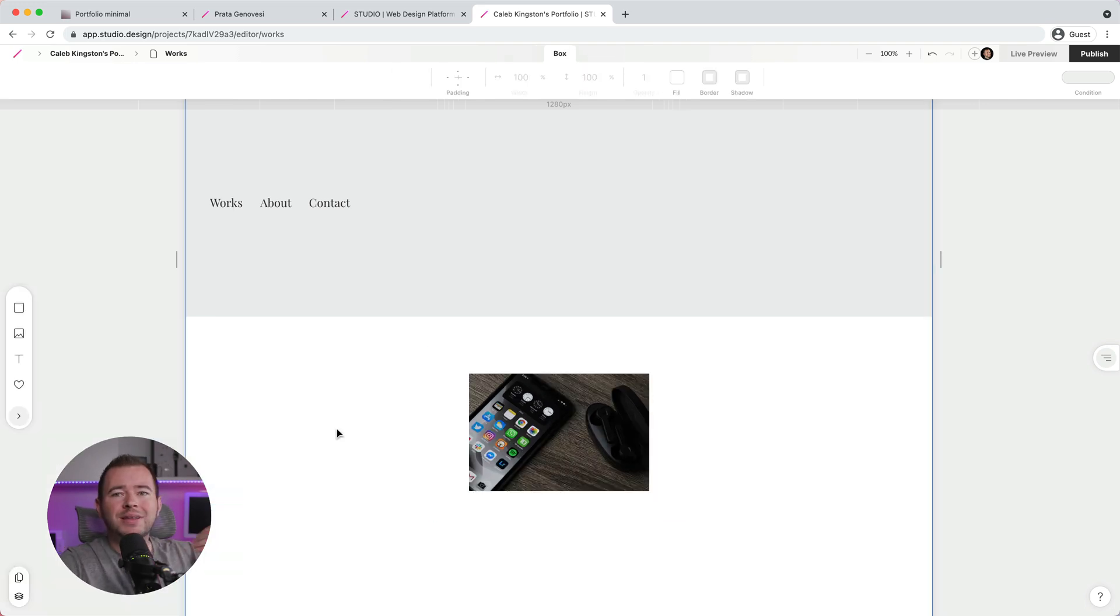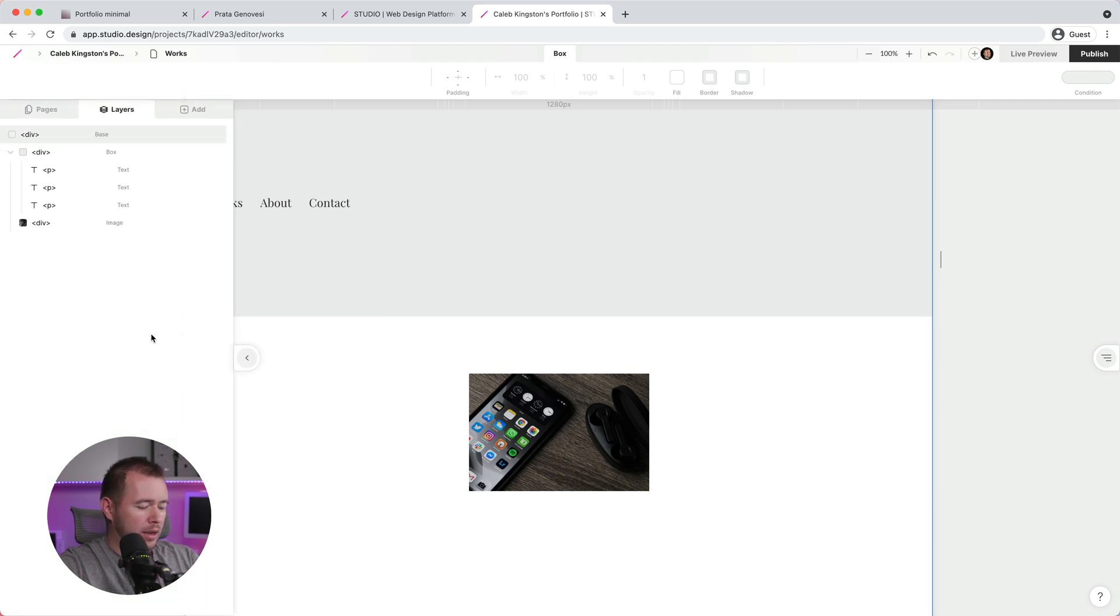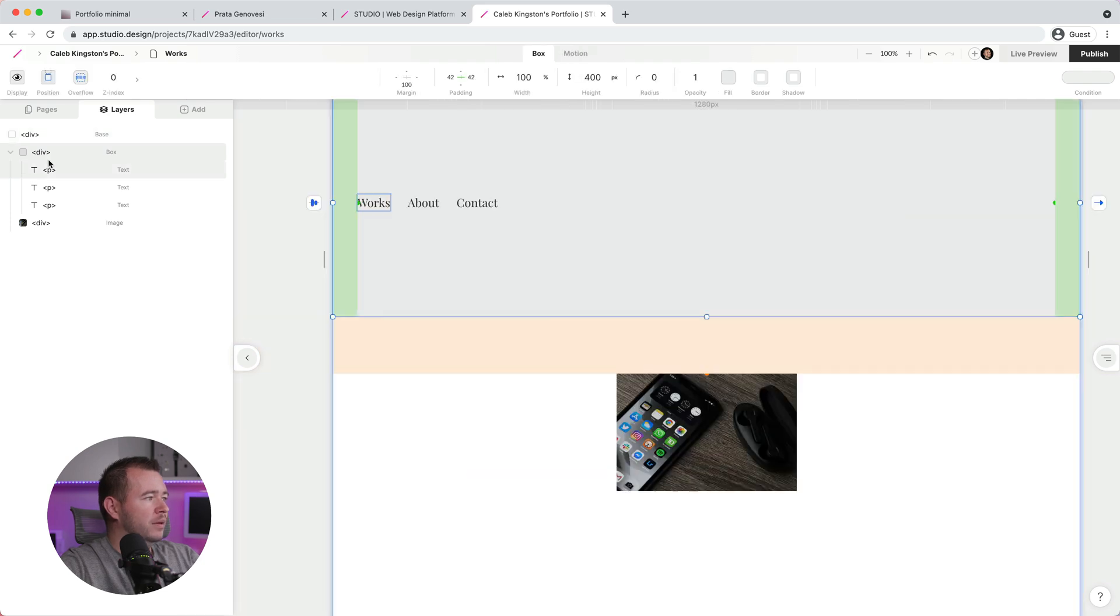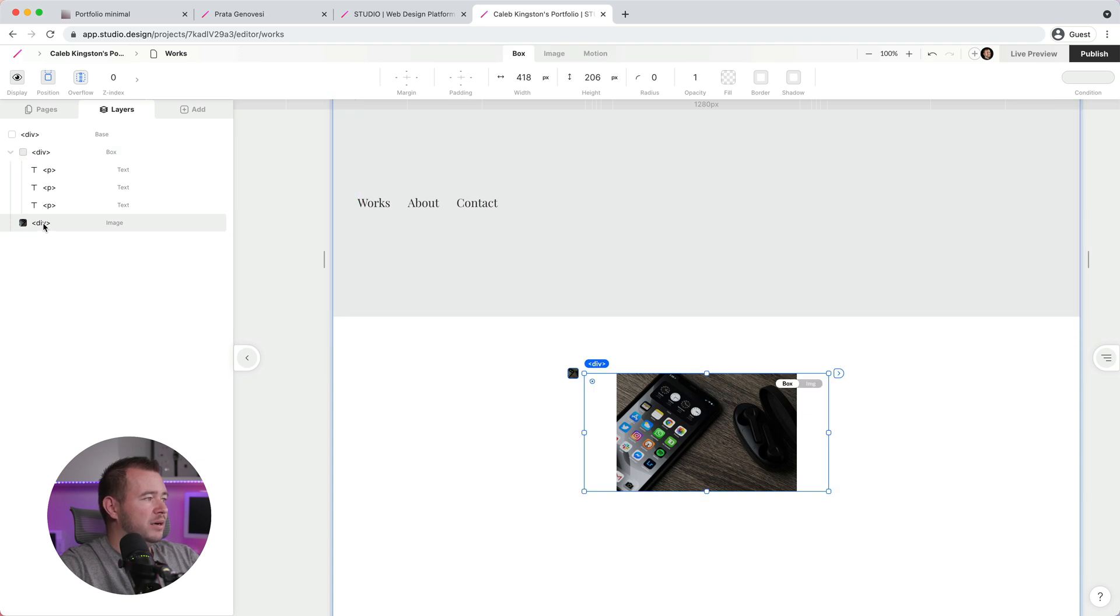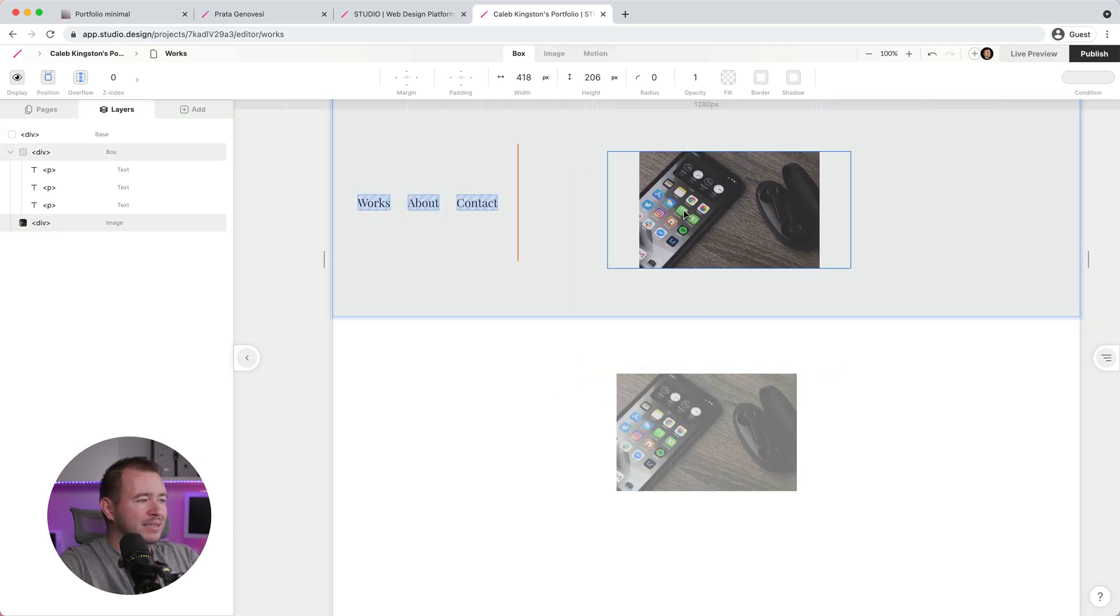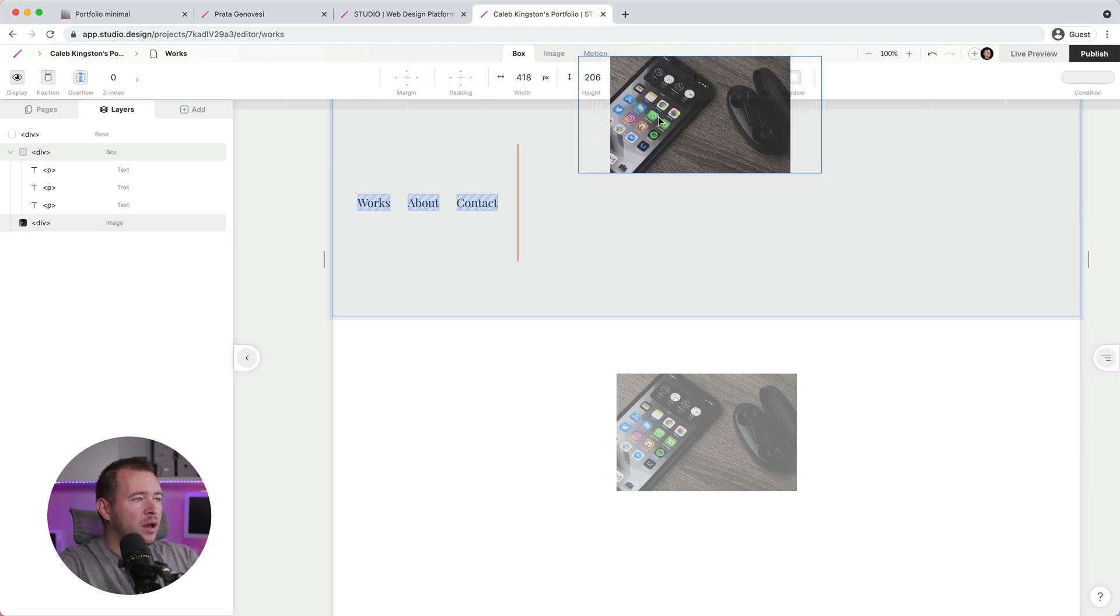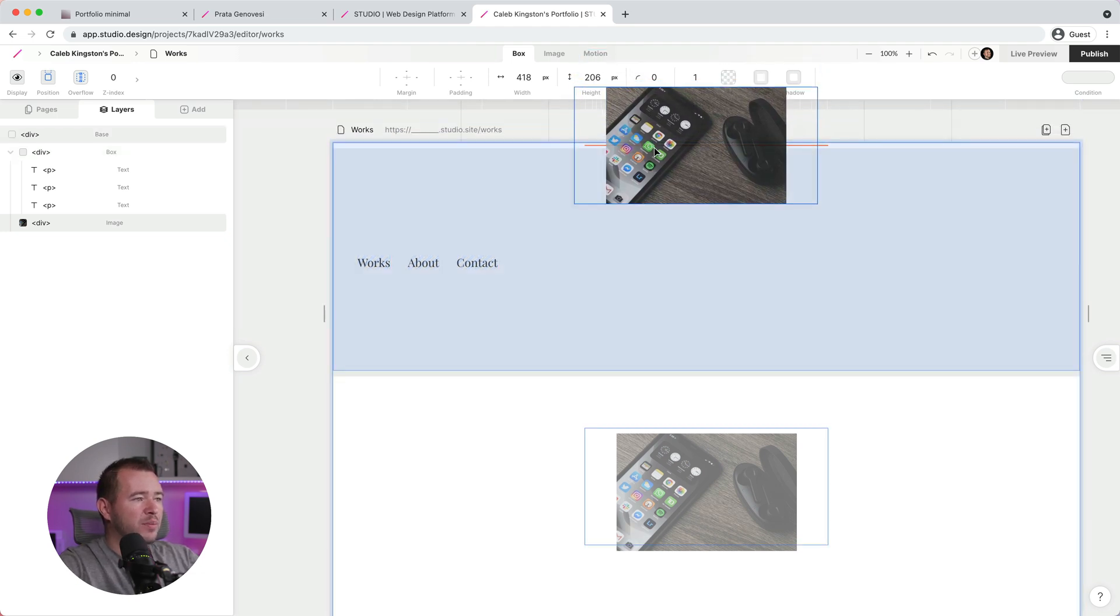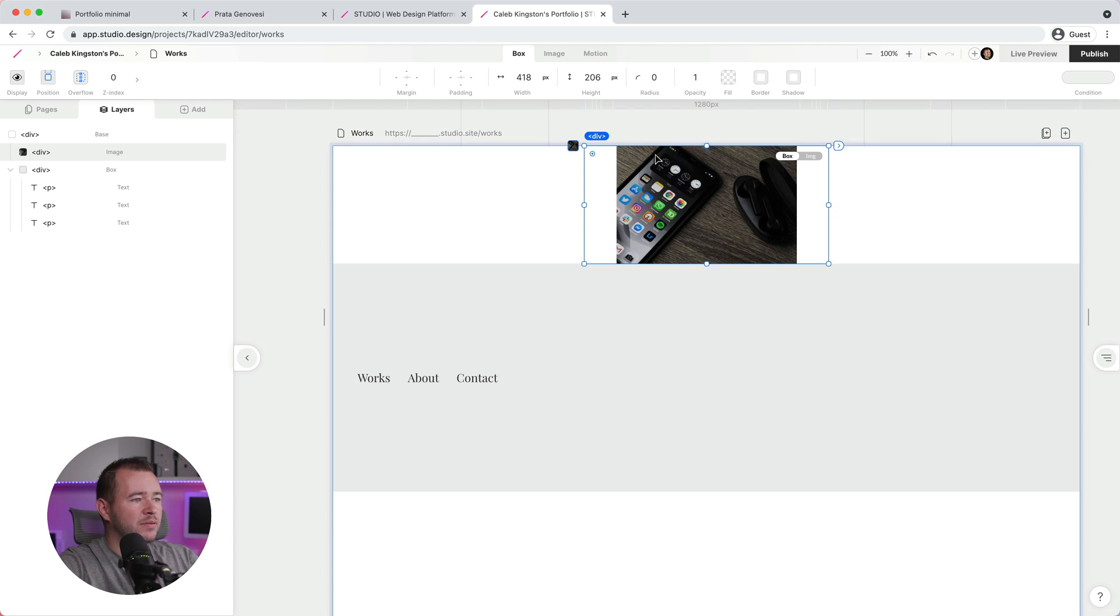So the last thing I want to cover in this section is when I do now click on the layers panel and open that up, you can start to see how our structure is being created. So we have this first div, which has three text boxes inside. And then we also have another div, which is this image here. So we can choose to click and drag to add this inside of this box here. We can arrange this to pin this to the top if we'd like to pin this above.